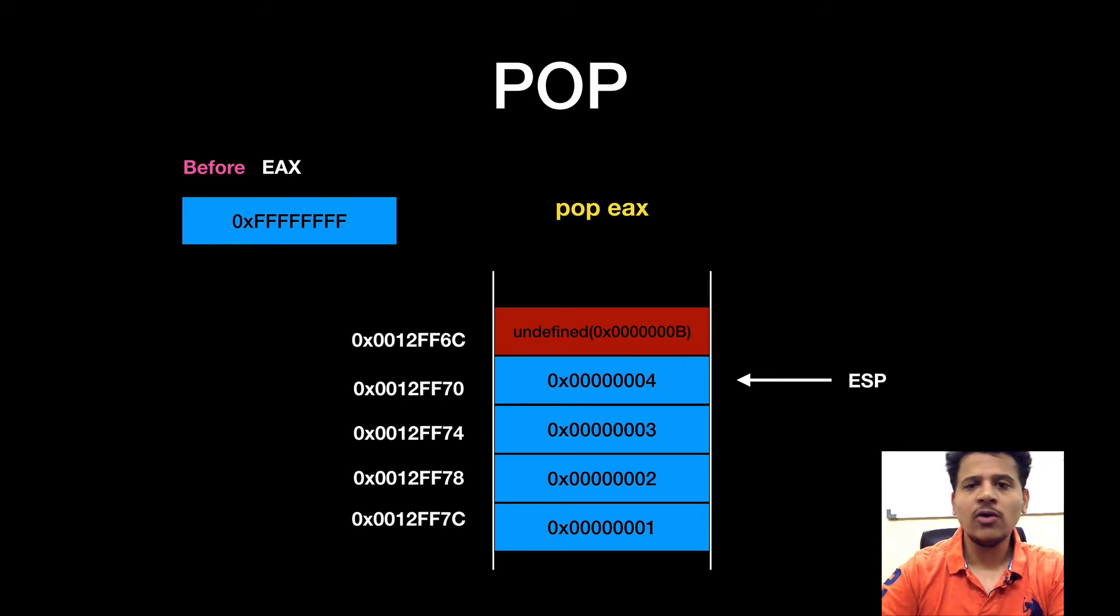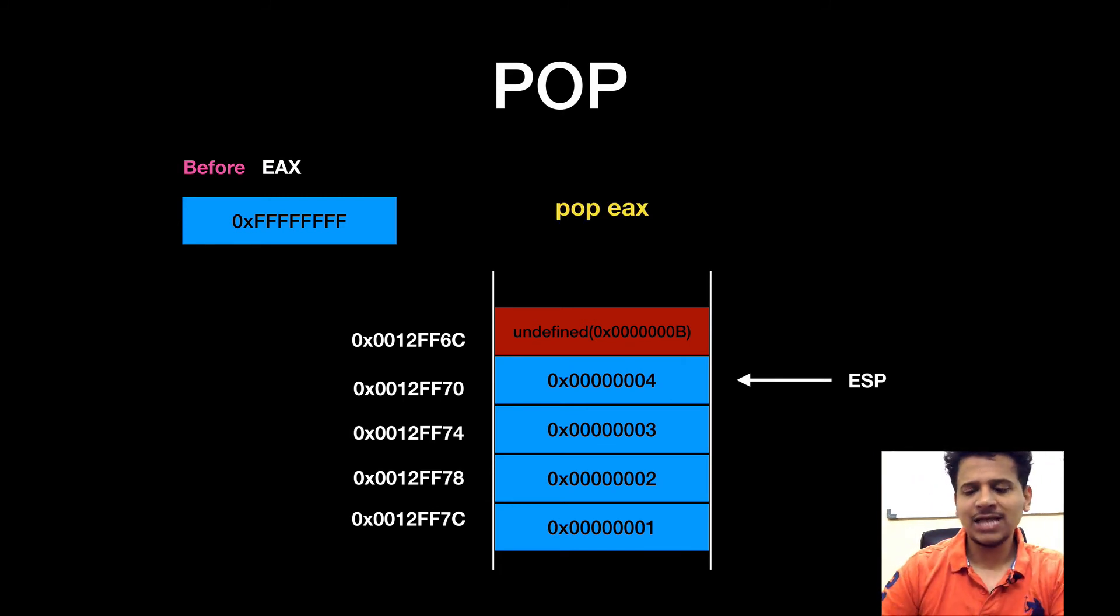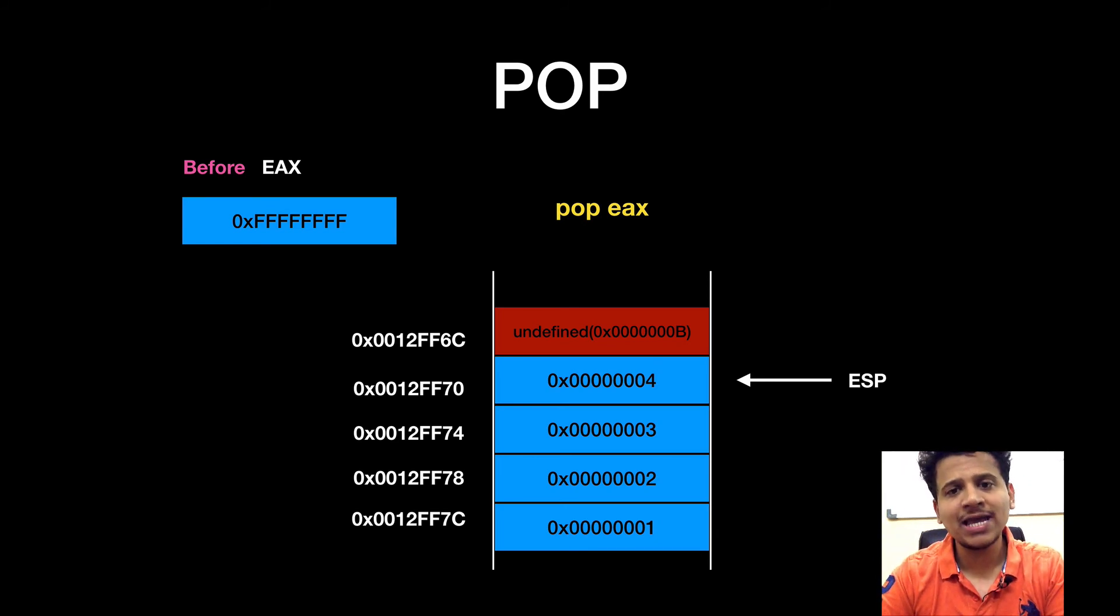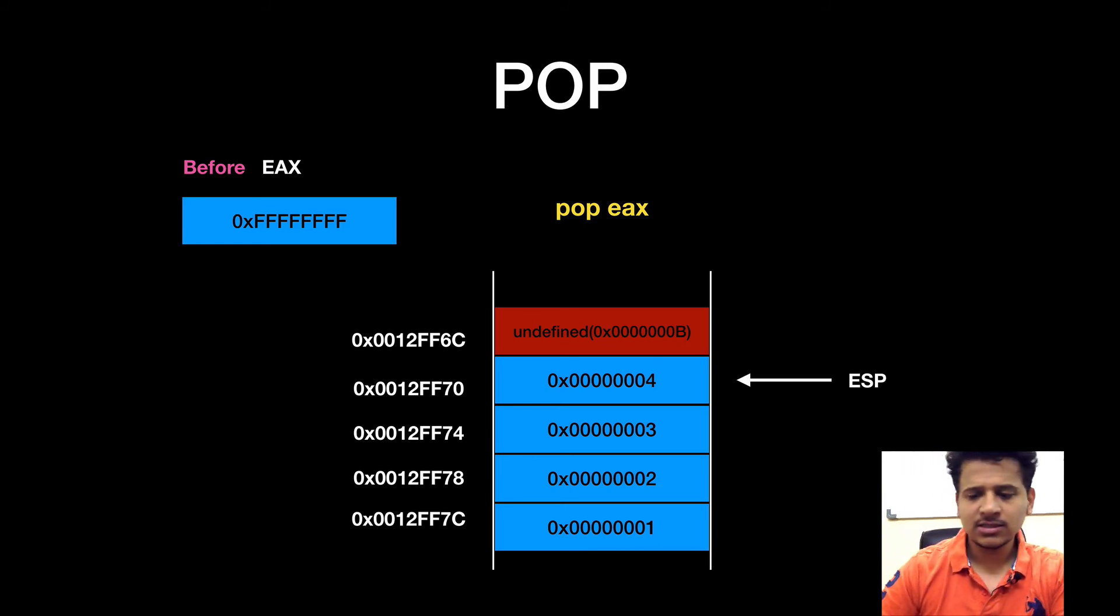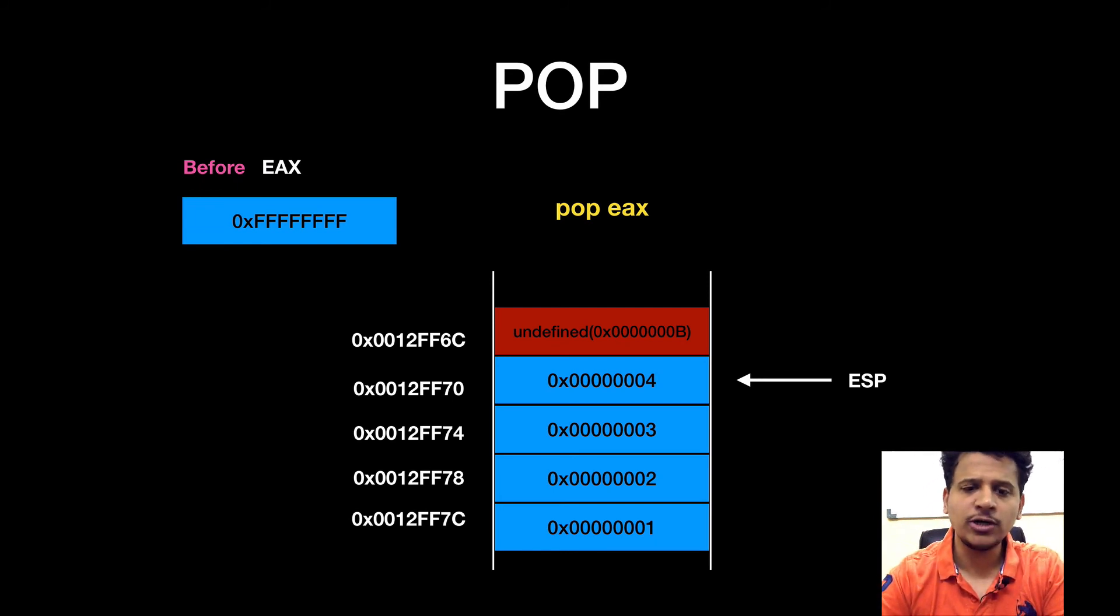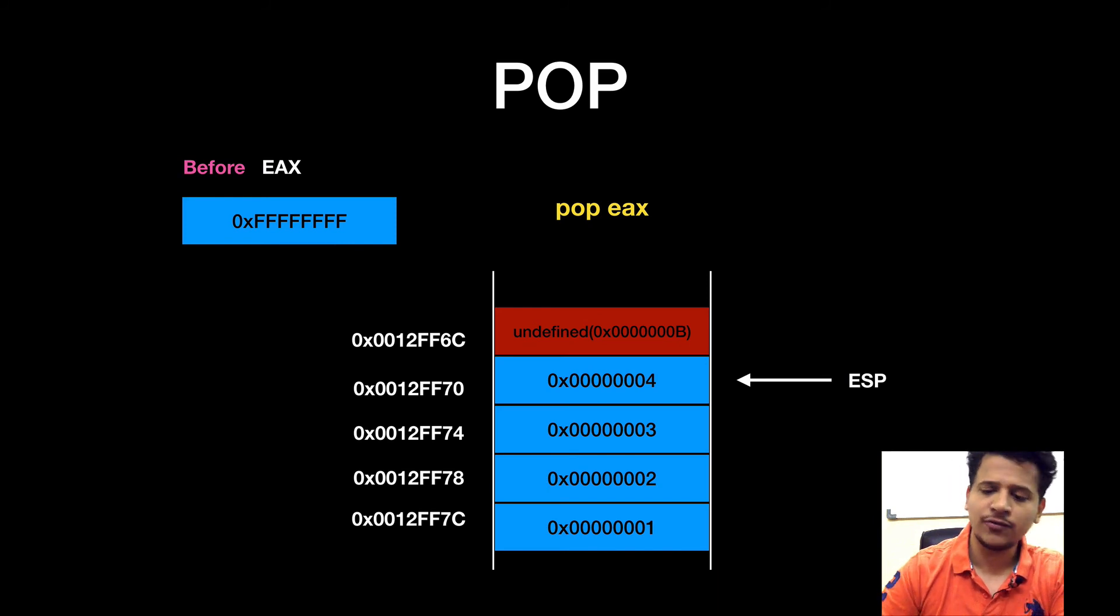So now, we will pop EAX. That means whatever value pointed by the ESP will be saved at EAX. Now ESP is pointing at the 0012FF70 and value is 00000004.